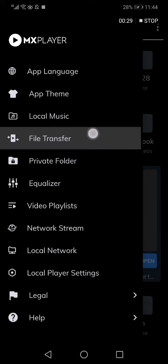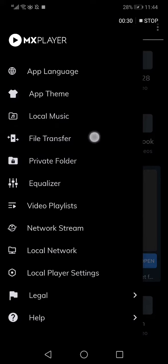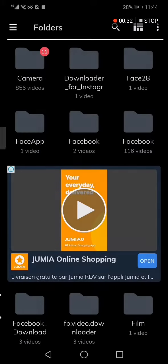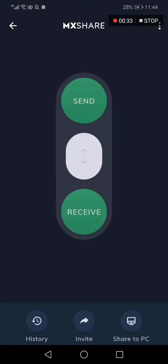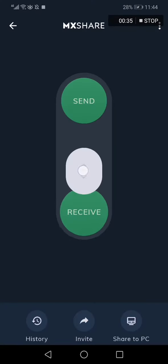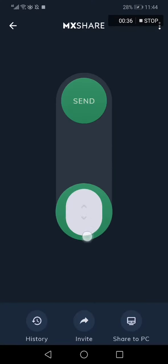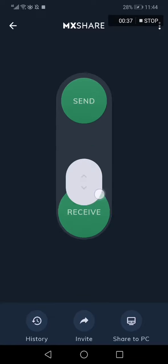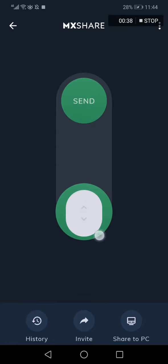And now swipe this down here to Receive and you will be able to receive the files easily there as you can see.